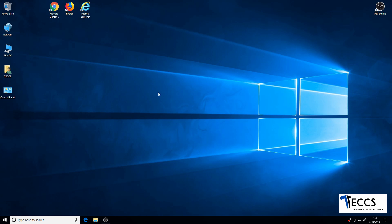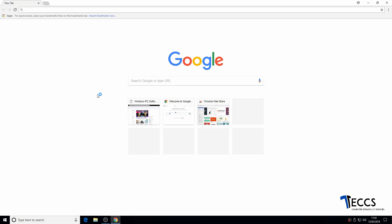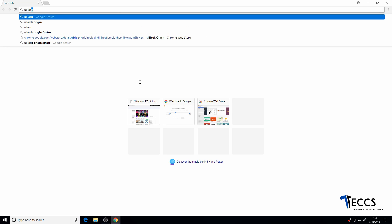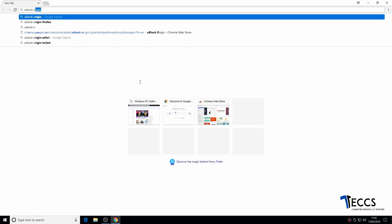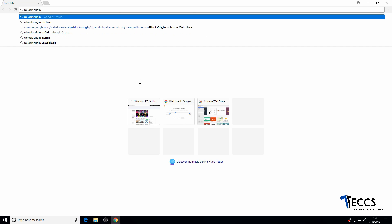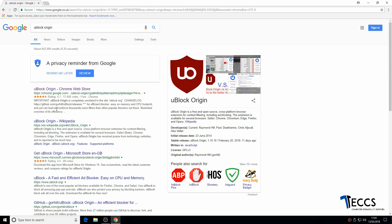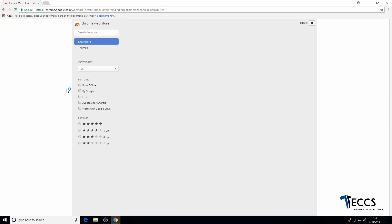So for starters, if you just load up Google Chrome and then search for uBlock Origin, here is the link that you want — it's the chrome.google.com link — and if you just click it.